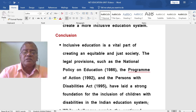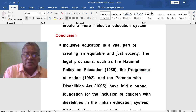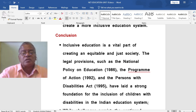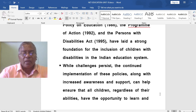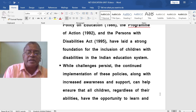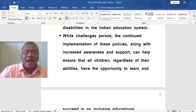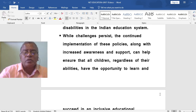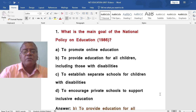Inclusive education is a vital part of creating an equitable, just society. The legal provisions — the National Policy on Education 1986, the Program of Action 1992, and the Persons with Disabilities Act 1995 — have laid a strong foundation for the inclusion of children with disabilities in the Indian education system. While challenges persist, the continued implementation of these policies along with increased awareness and support can help ensure that all children, regardless of their abilities, have the opportunity to learn and succeed in an inclusive educational environment.